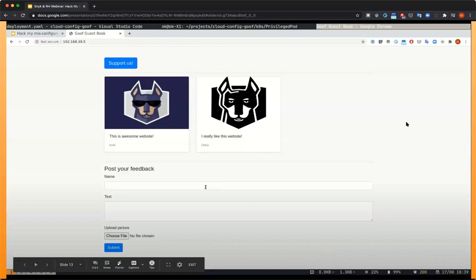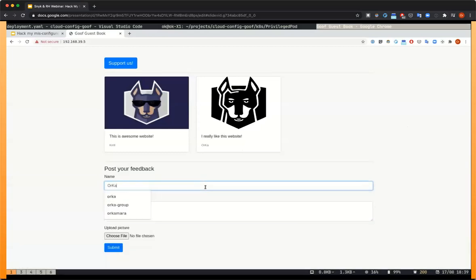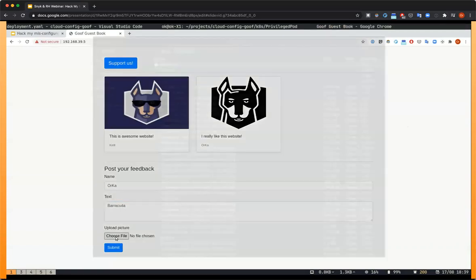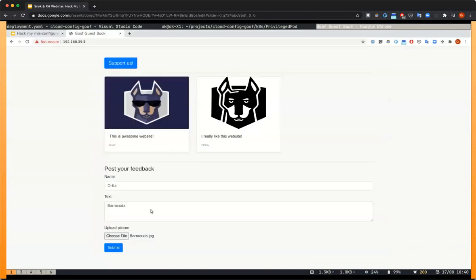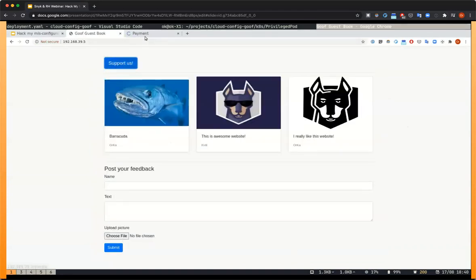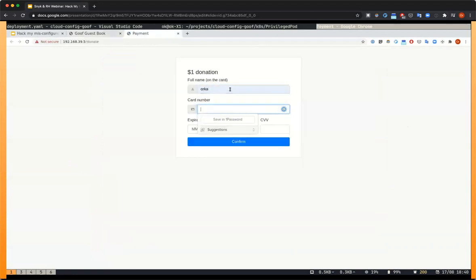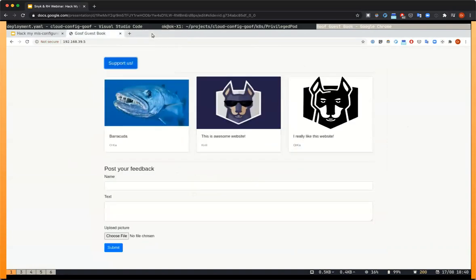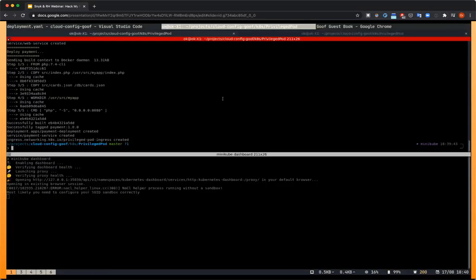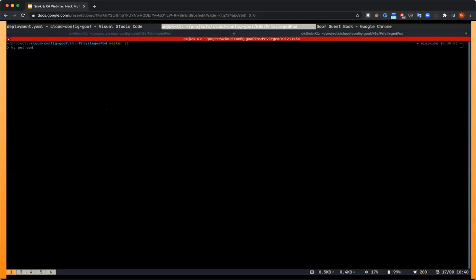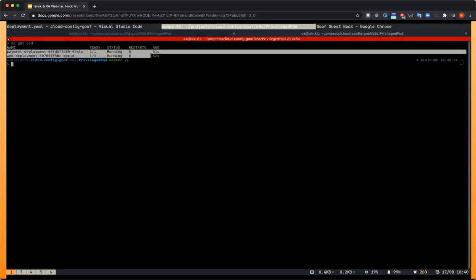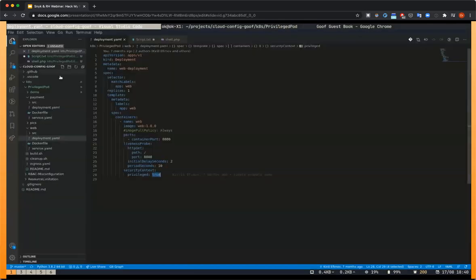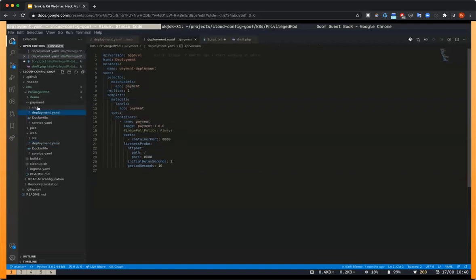Let's look at the application first. This is our simple application — a simple guest book. I'm going to upload a picture into this gallery. And let's take a look at the payment application: I'm going to enter my credit card and donate one dollar. Let's look at what's going on in Kubernetes. We can see the two pods — one for the payment, one for the regular application.